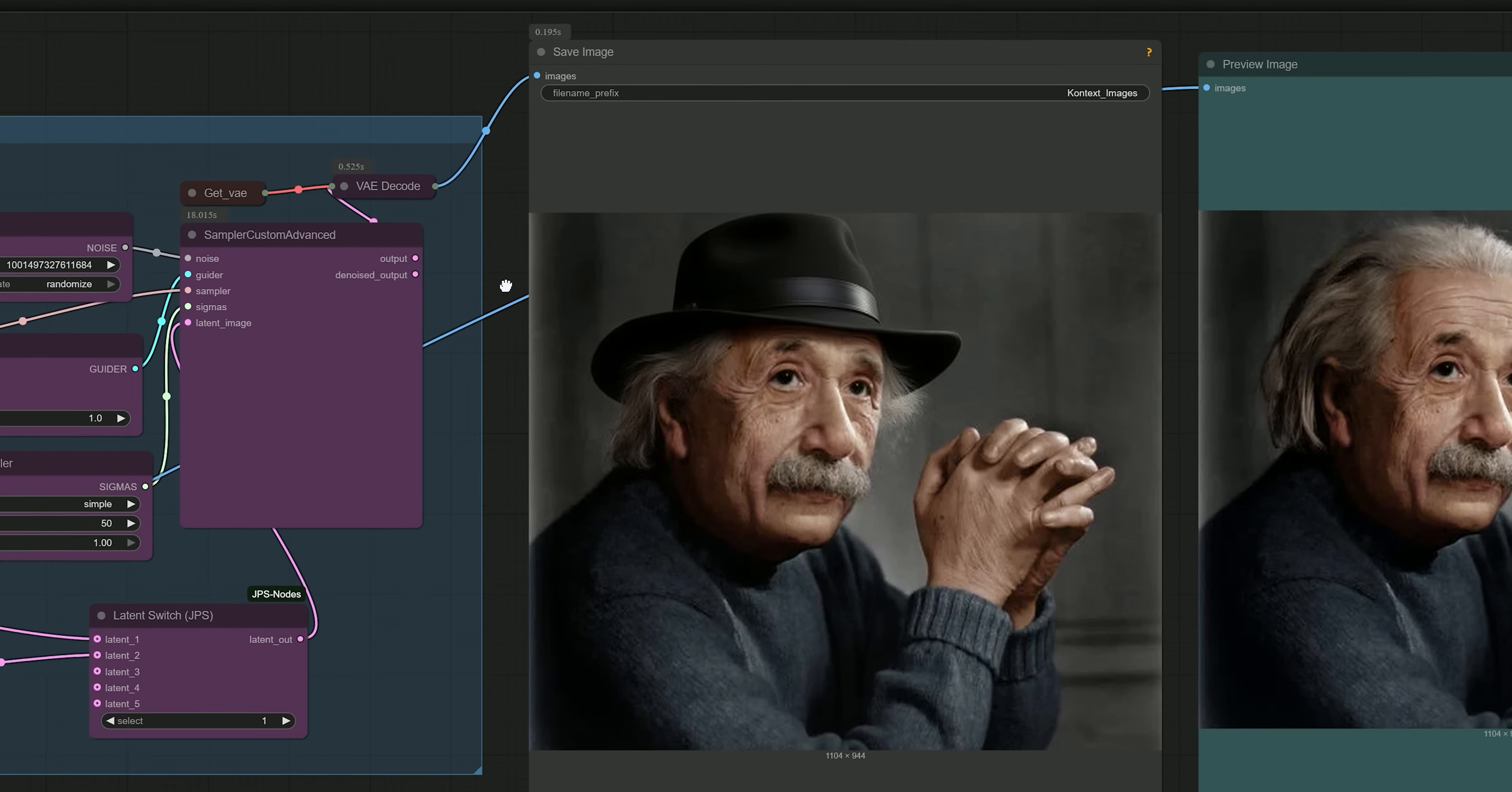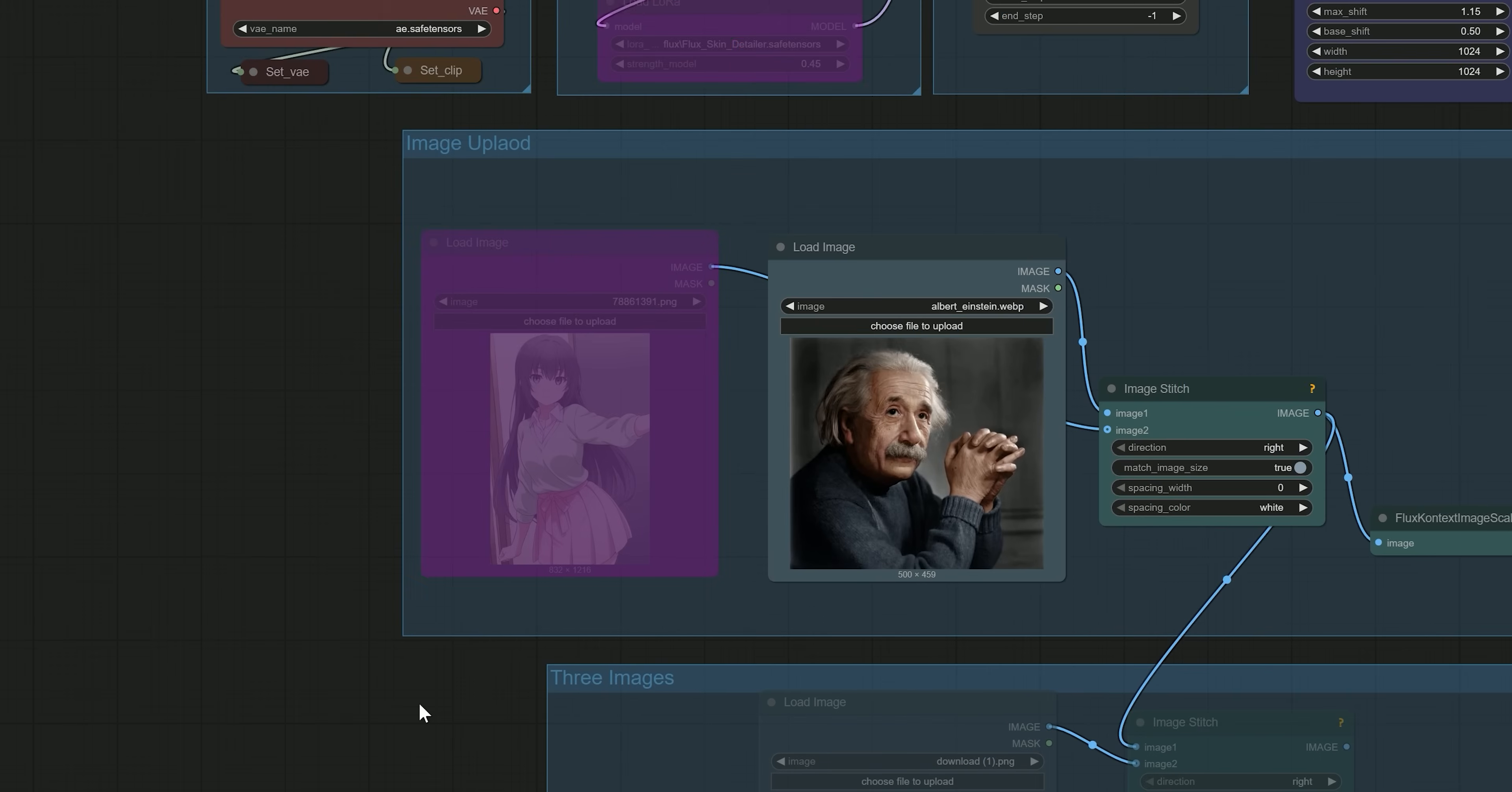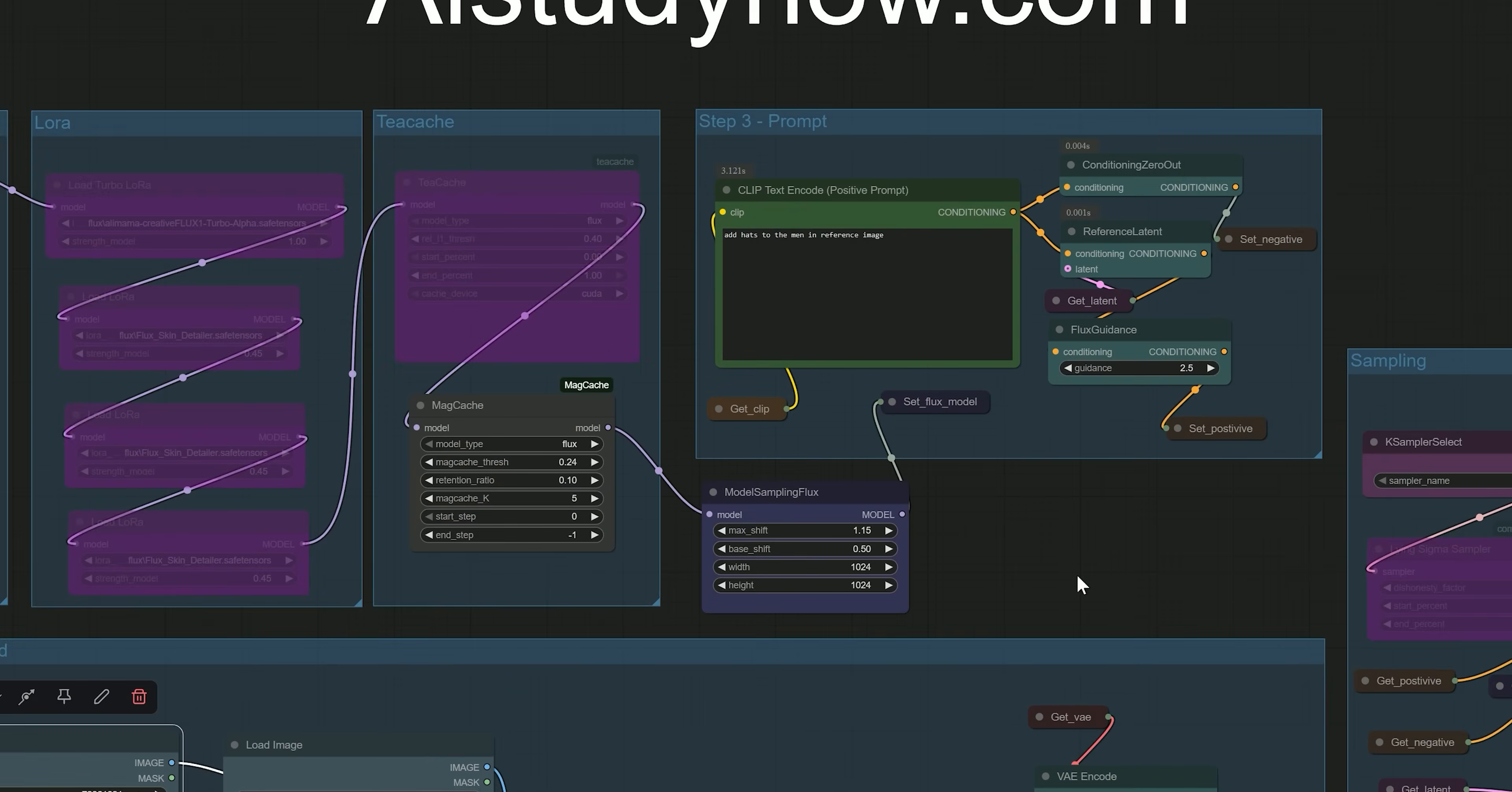And you can see, it has added the hat also in the final image. So you can see, the possibilities are endless.